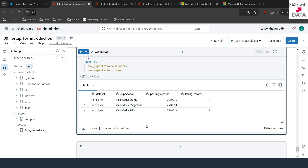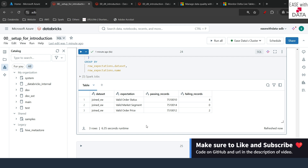Today we understood how to use data quality rules in DLT pipelines, how expectations make it easier to manage those rules, and how to use SQL queries to monitor DLT pipelines directly from notebooks or build dashboards. I hope you've learned a lot about DLT. In our next video we'll see more features about DLT pipelines. Till then, keep learning, keep growing, and keep sharing.